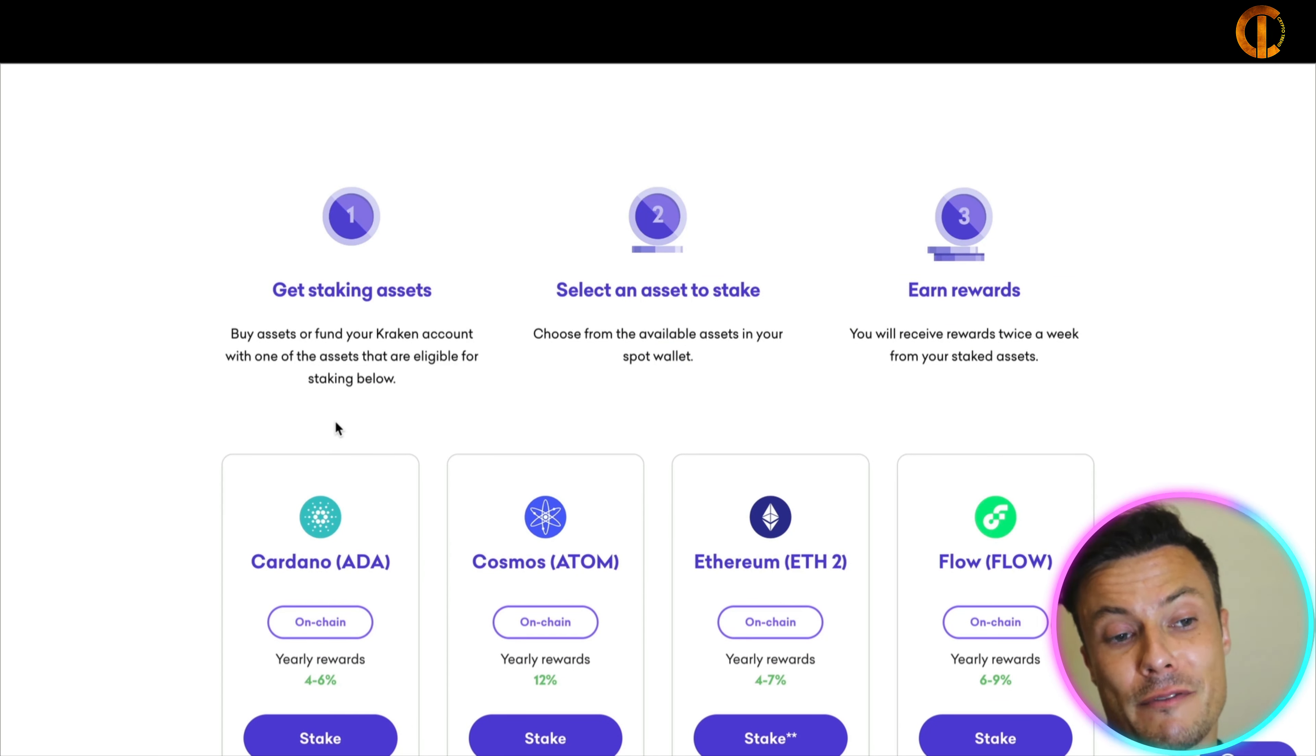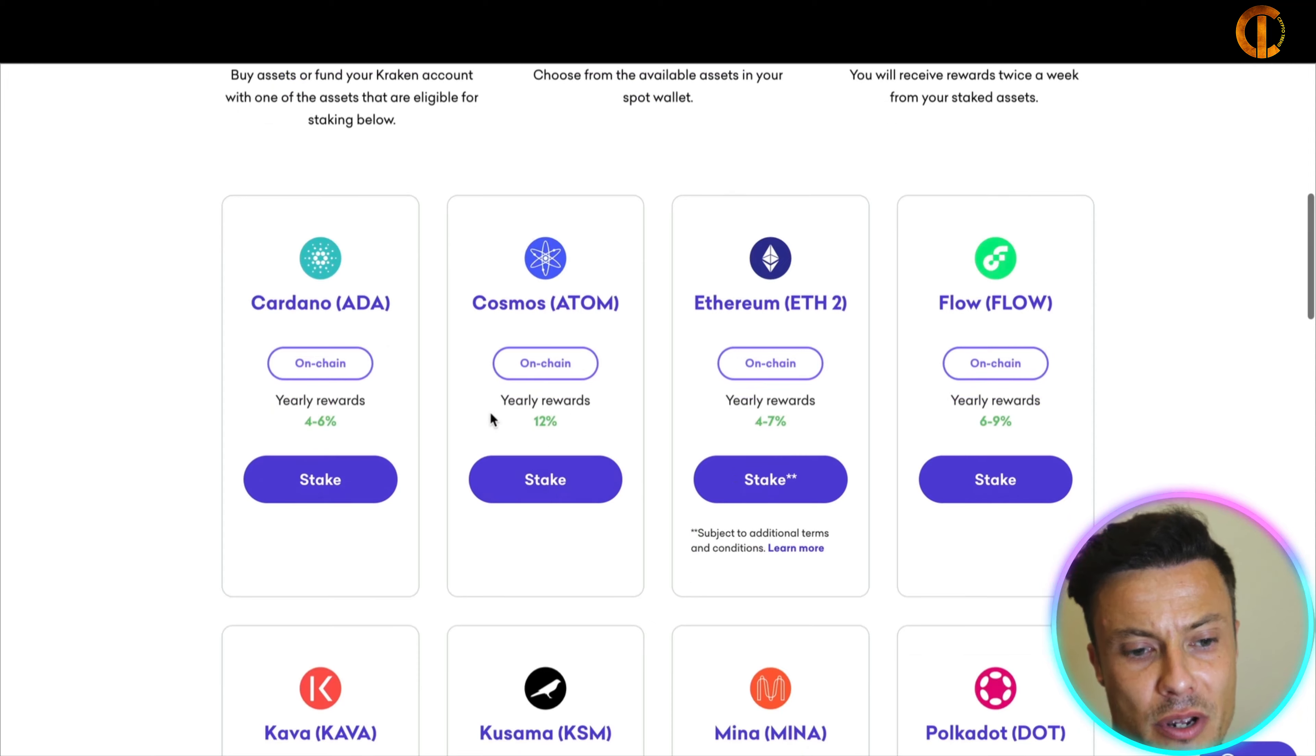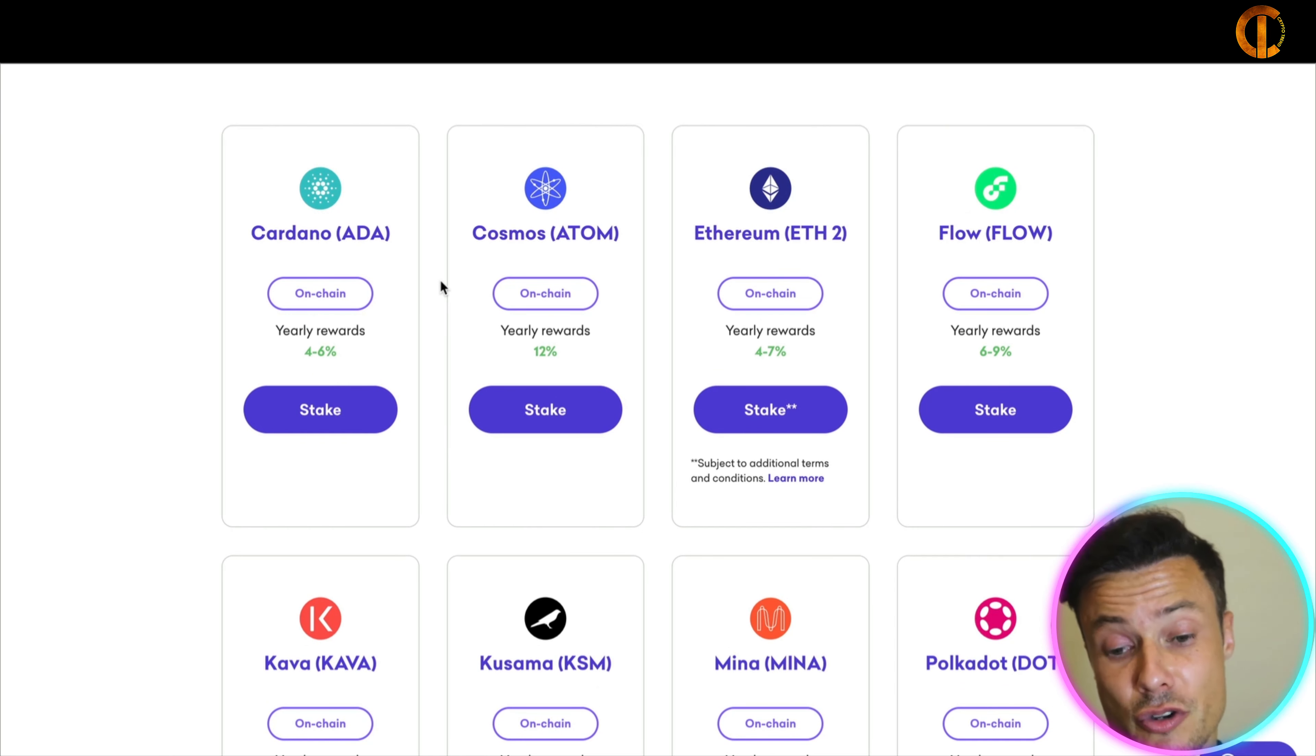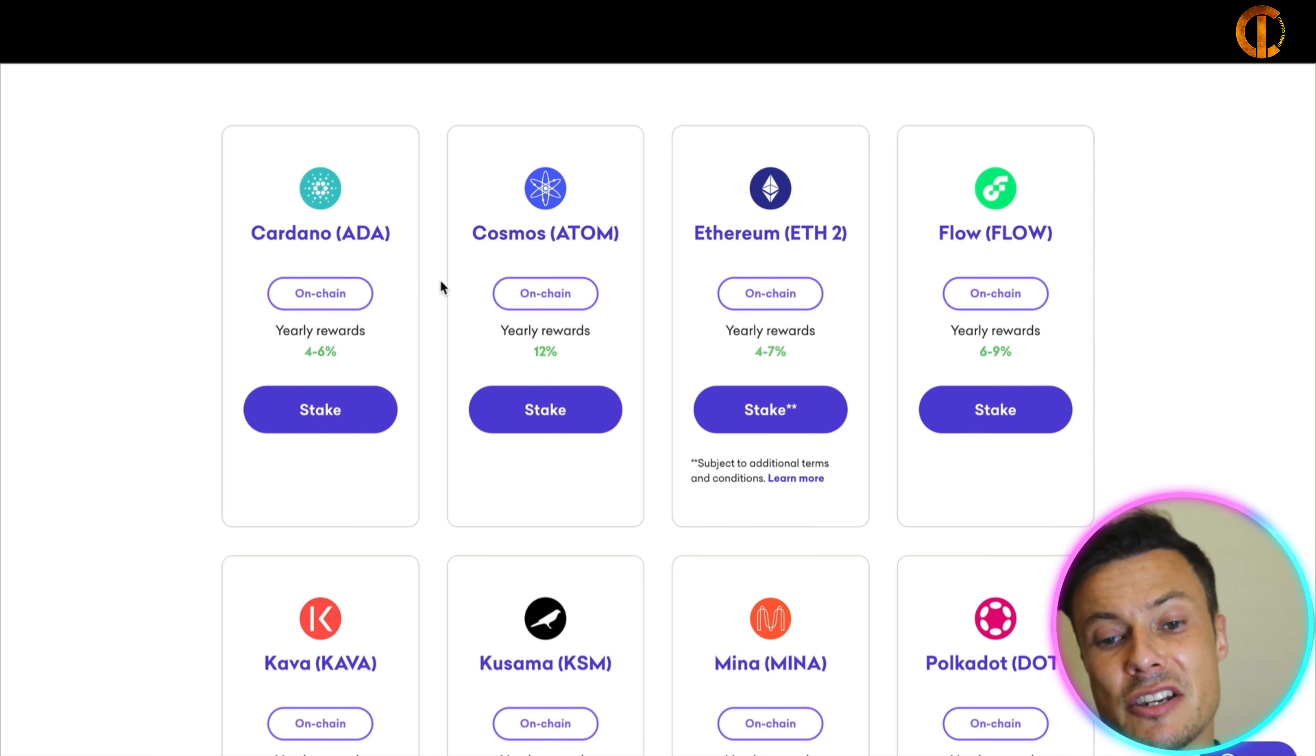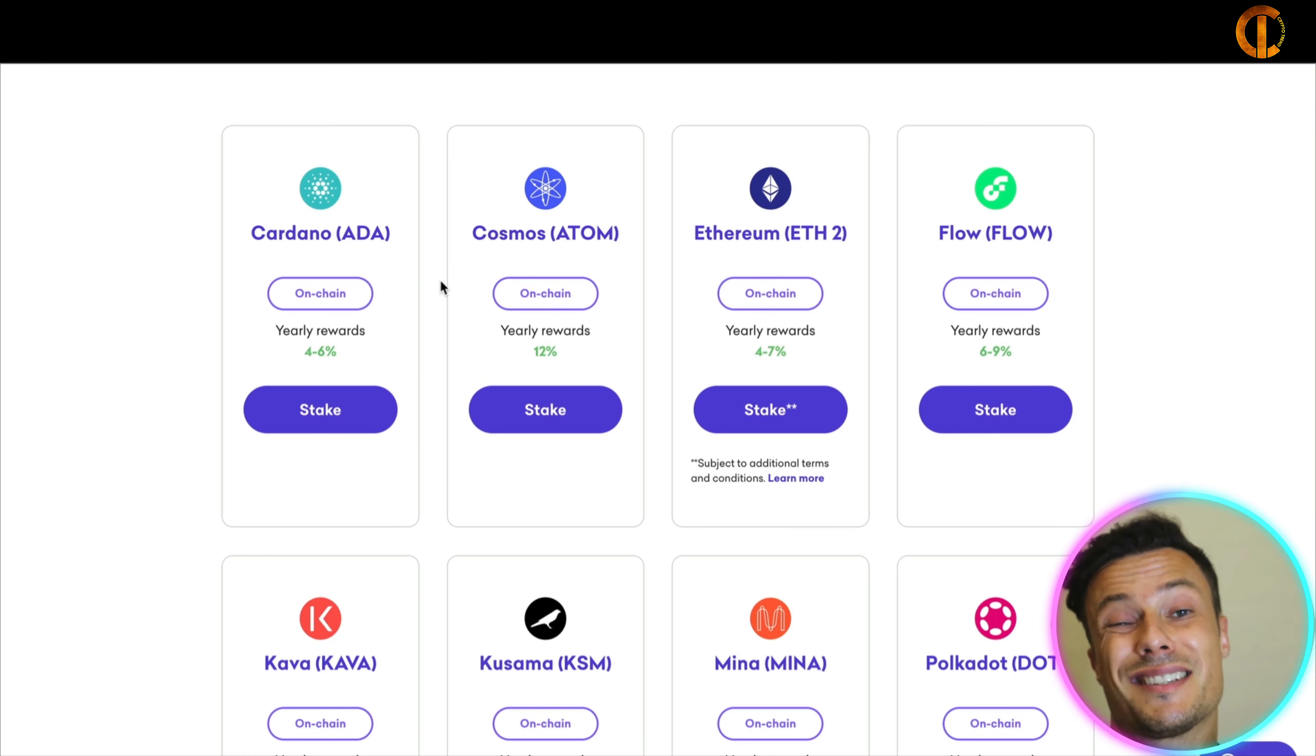And the cool thing about staking them through reputable platforms, big platforms like this, is it's far more reliable, far safer, etc. So you can see down below they have things like Cardano, 4-6% yearly rewards, Cosmos, etc. Then you might be thinking the 4-6% isn't really very much but compared with the bank it's huge. But not only that guys, if you're going to be buying these cryptos anyway then it's a no-brainer in my opinion.